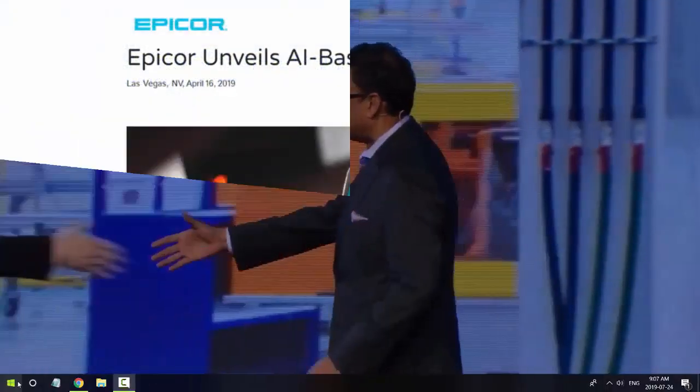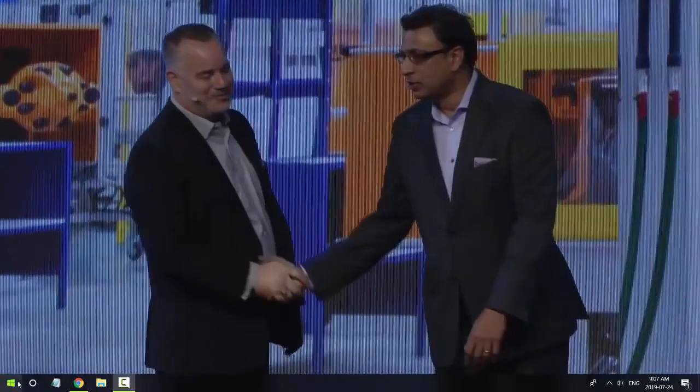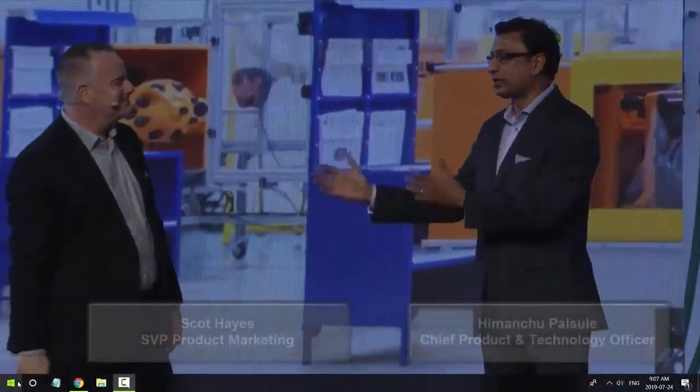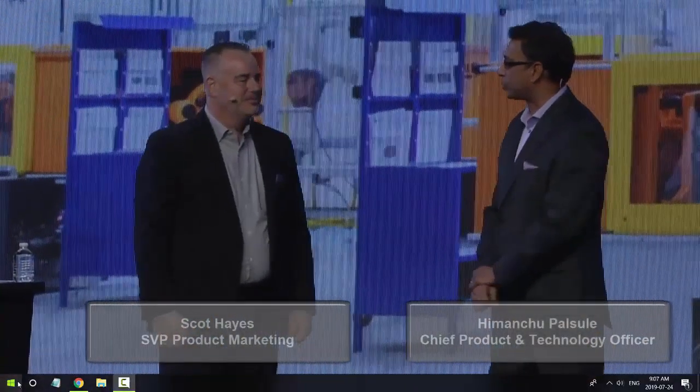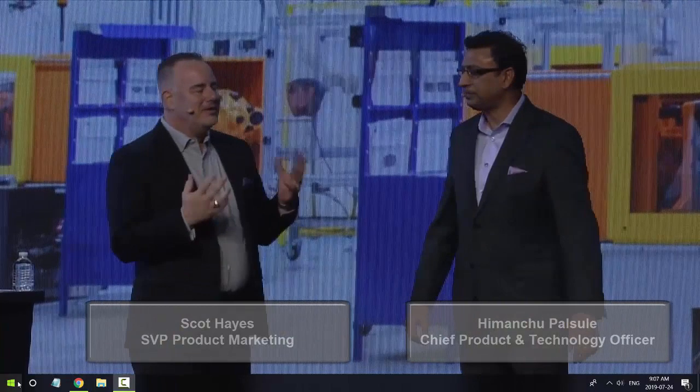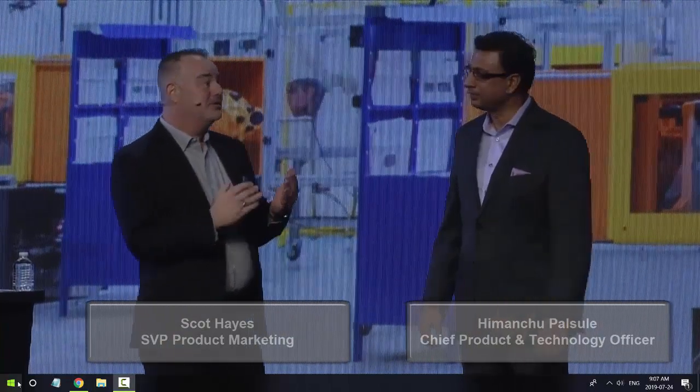At Epicor's user conference in April 2019, Hamanchu, Epicor's Chief Product and Technology Officer, and Scott, Epicor's SVP of Product Marketing, share a story about Ava's capabilities.